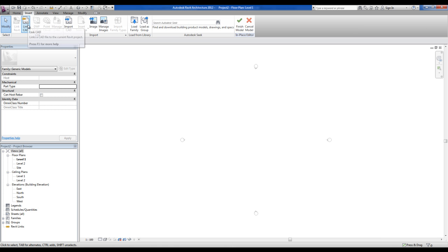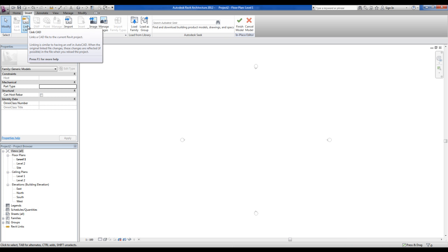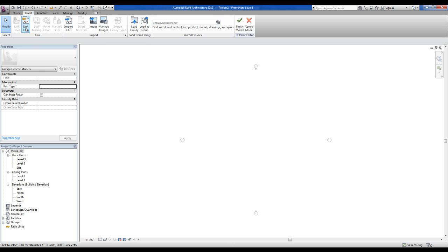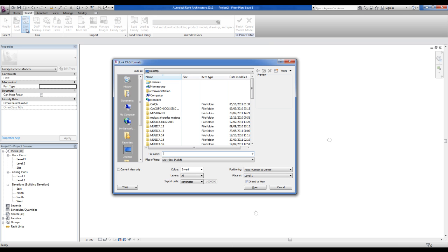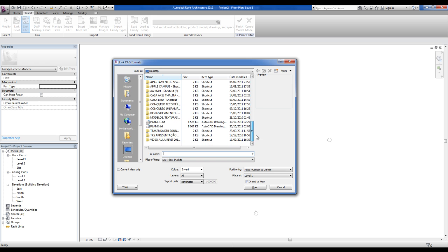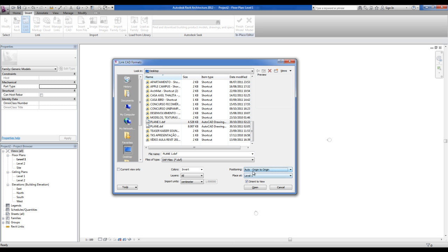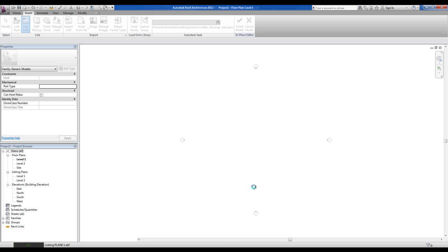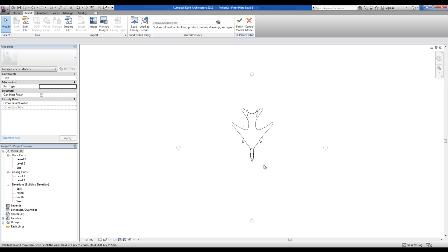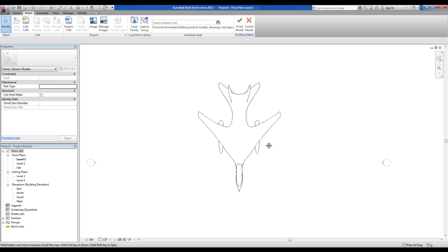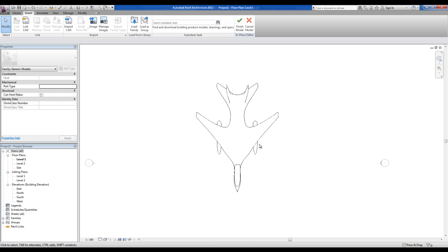The next thing to do is to go to the insert tab, link CAD. The link CAD allows you to reload the model in the future if you change it. So I will find this model in the desktop DXF. Choose the import units, in my case centimeter. Positioning it in the auto origin to origin. Open it and here we are with the model of the plane.